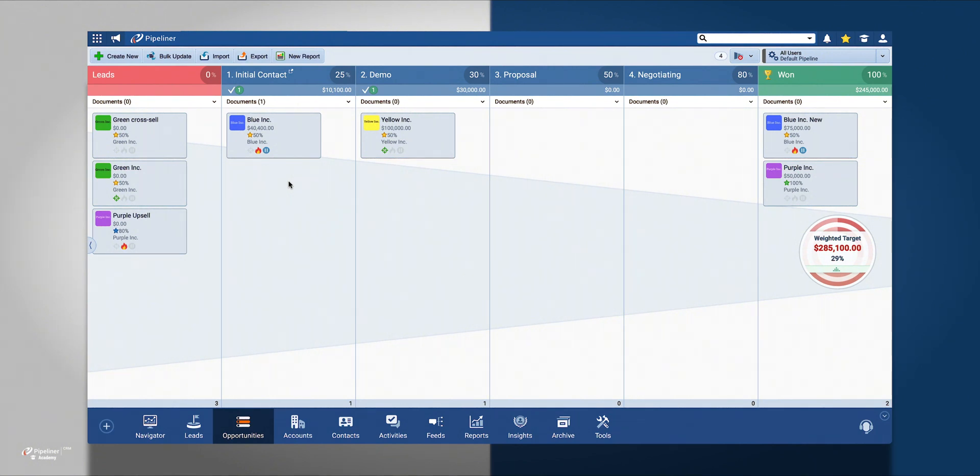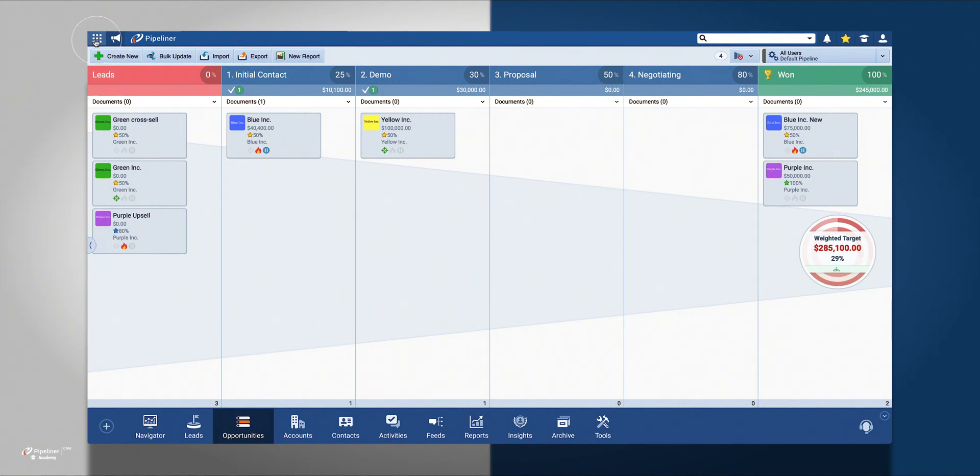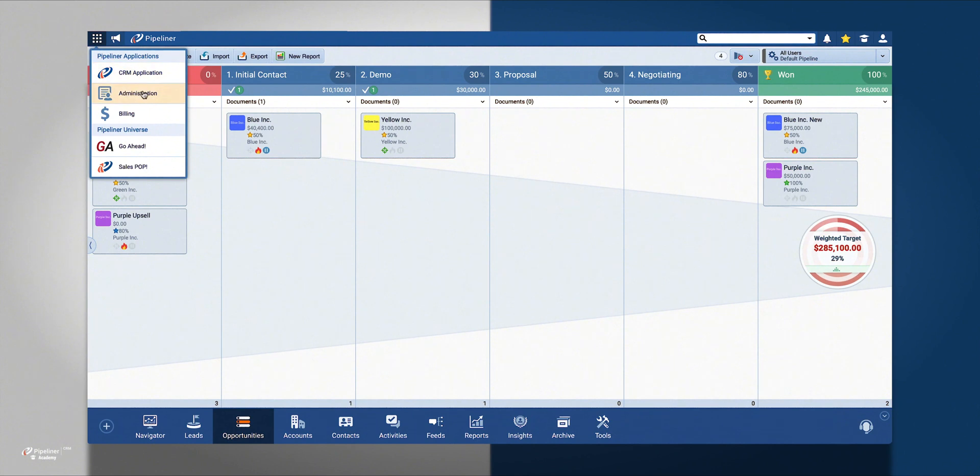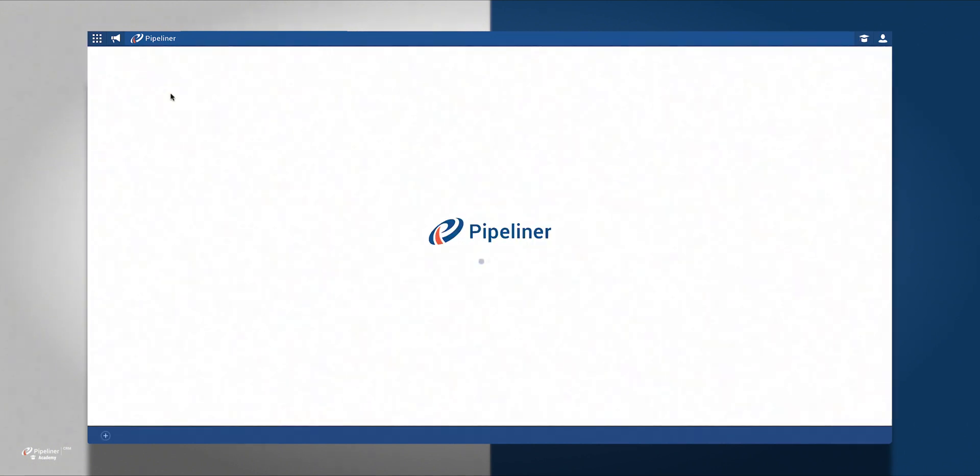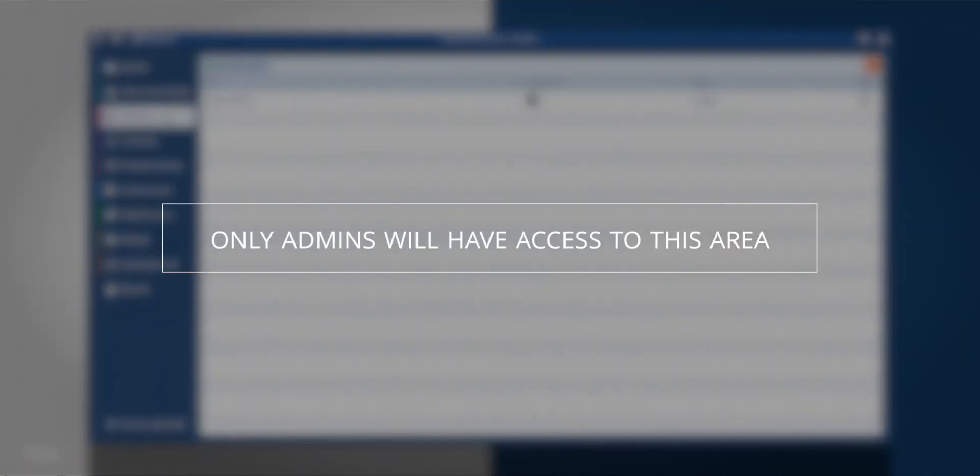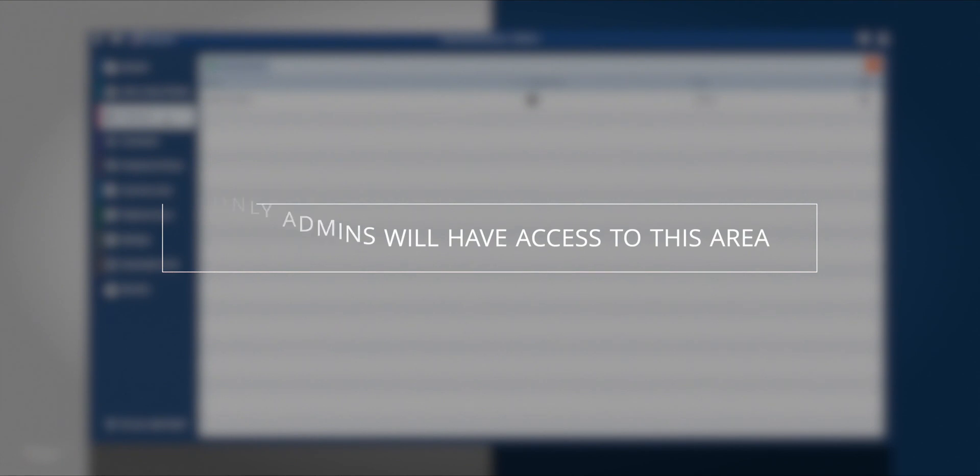Pipelines will hold the steps to any process that is part of your business. To get started, access the Pipeline Admin module that is located in the upper left corner of the application. Please note that only administrators will have access to this area of Pipeliner.